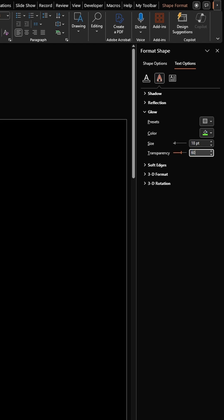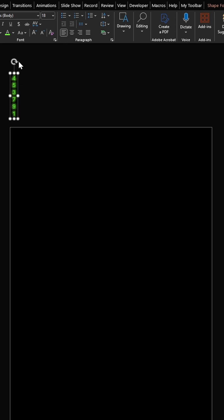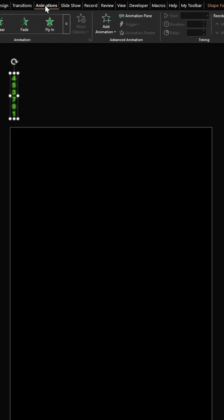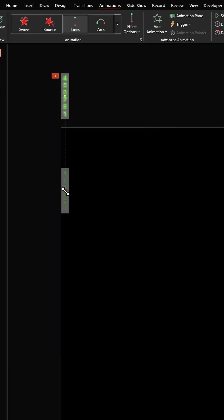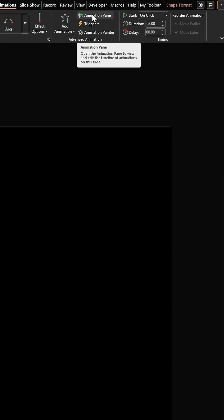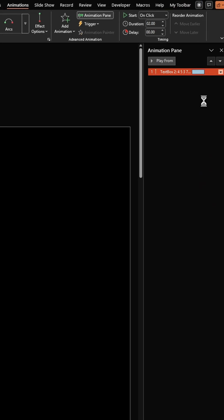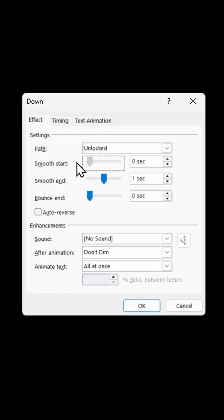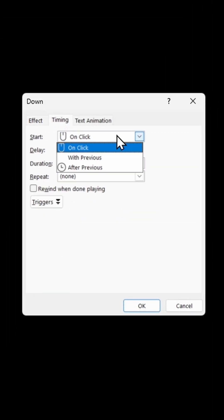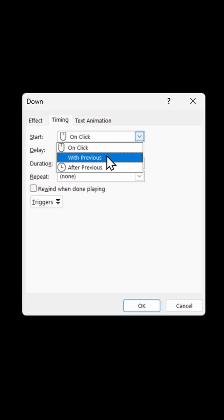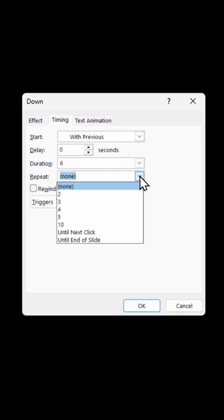Place this text box way up at the top. Then go to animations, select line animation, and change the end point all the way down here. Next, enable animation pane, go to effect options, and make smooth start and smooth end as zero. Click on timings, start this animation with previous, change the duration to 6 seconds, and repeat this until the end of slide.